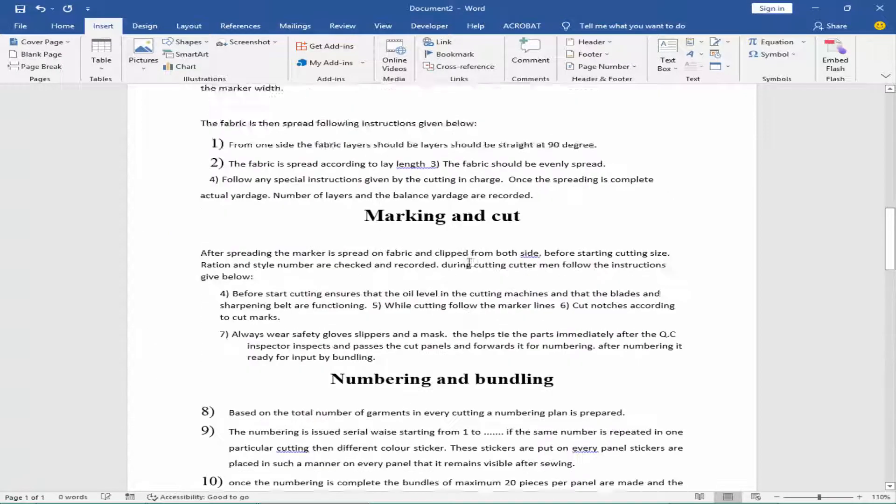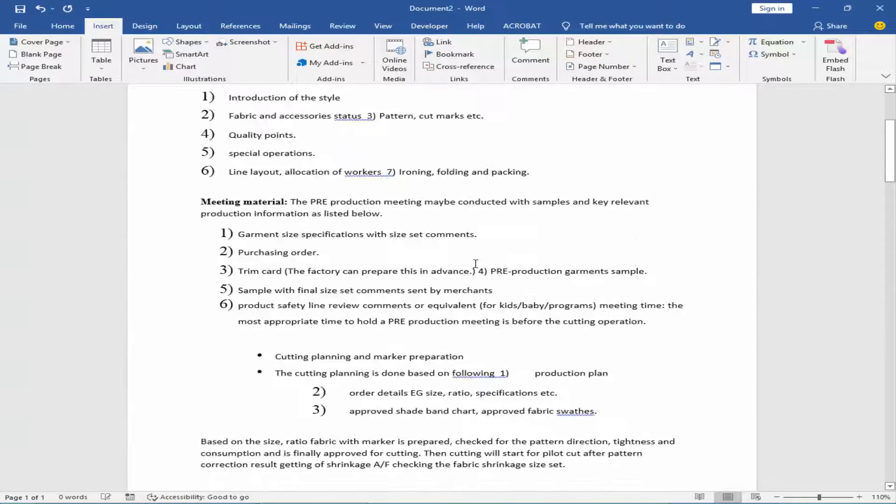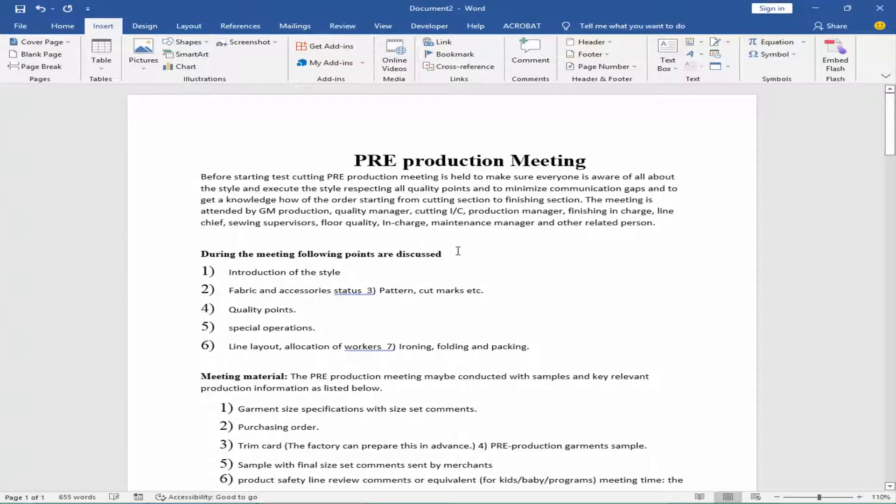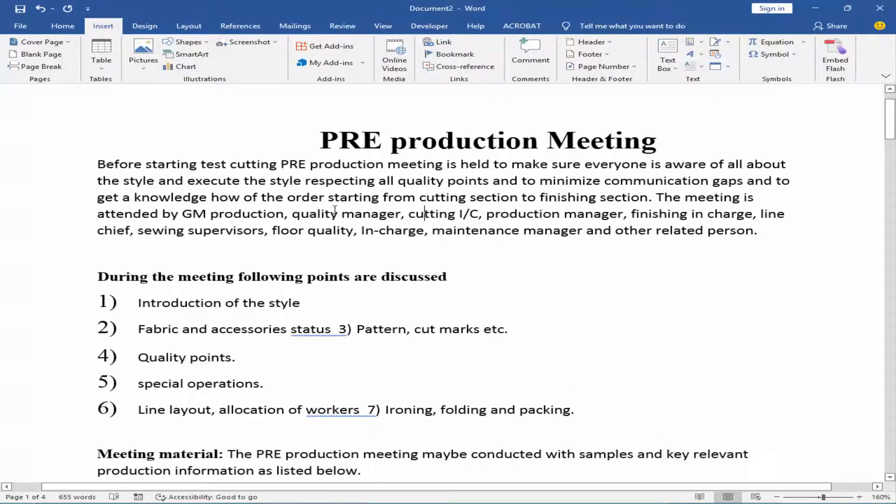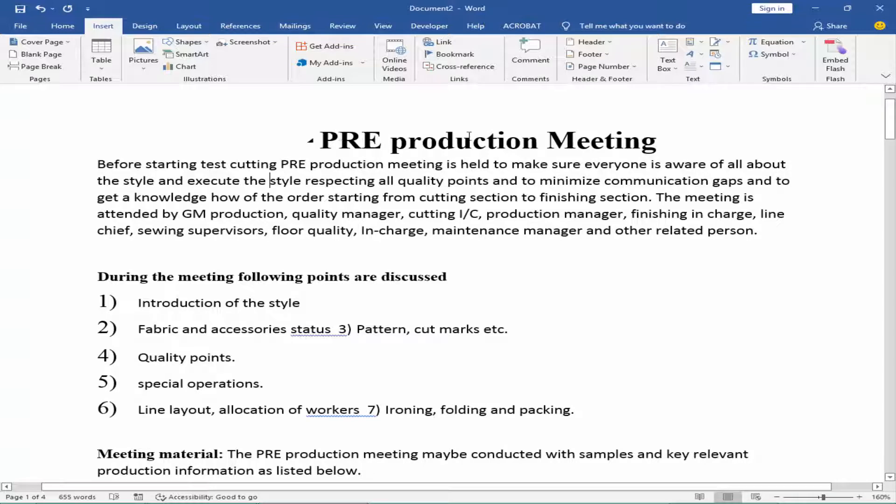Now my PDF file is open in Microsoft Word document. You can edit, modify, and change it as you like.